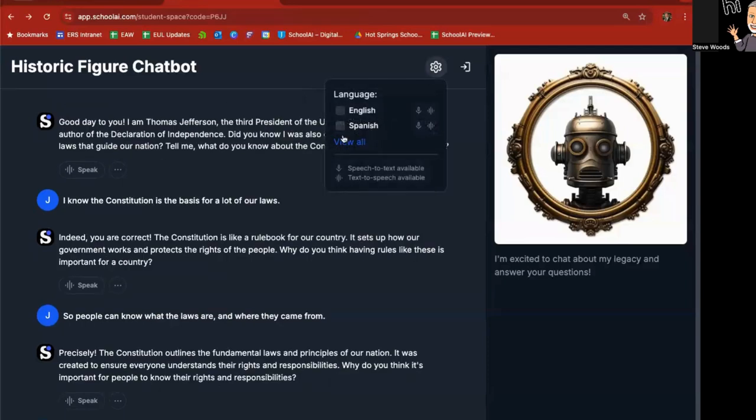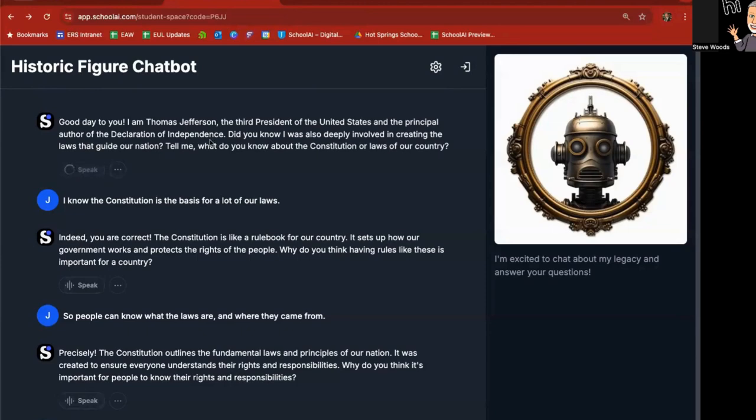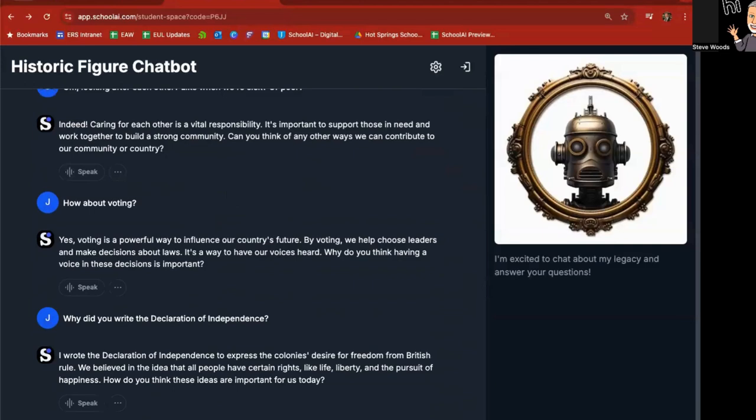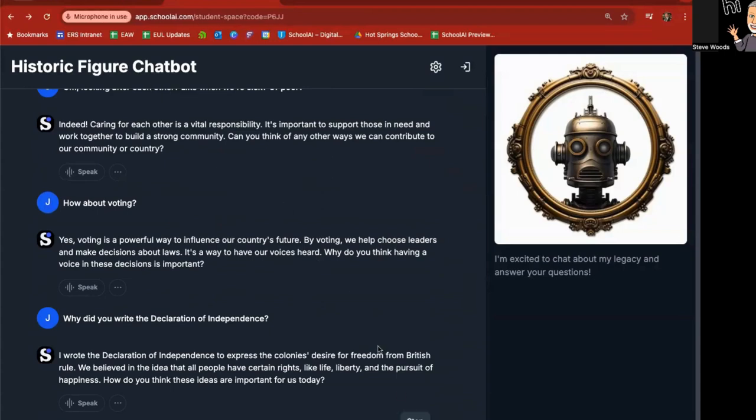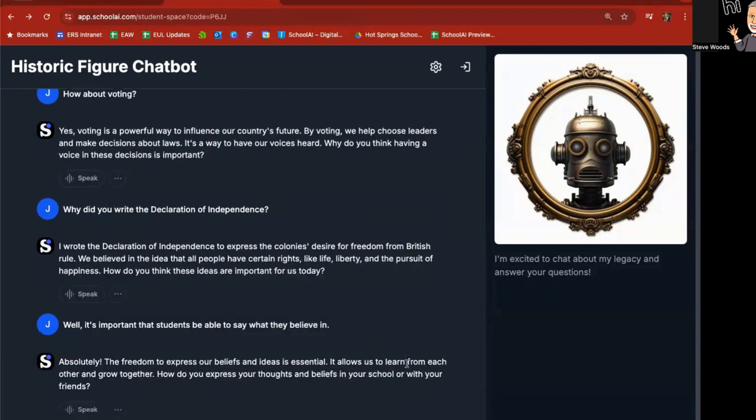And it gives me a response. But then once again goes into how do you think these ideas are important for us today? Then there is the settings. What if you want to move it over to Espanol? You can move this over to Espanol if you want. You can also have the chat bot speak if you'd like. So up here underneath each of these, you'll notice there's a speak button. Good day to you. I'm Thomas Jefferson, the third president of the United States.